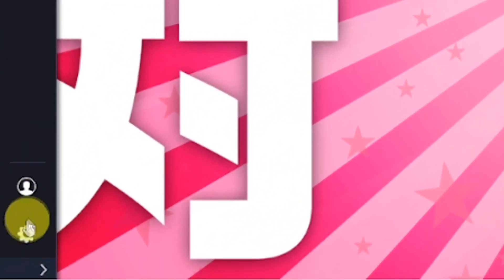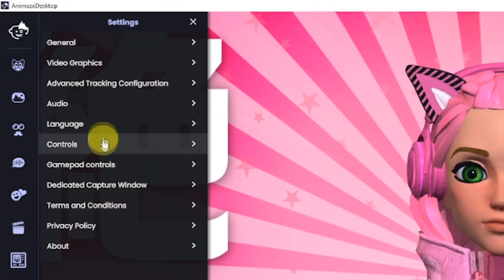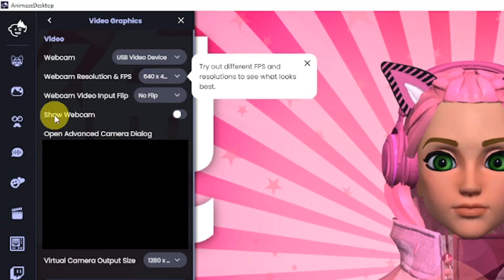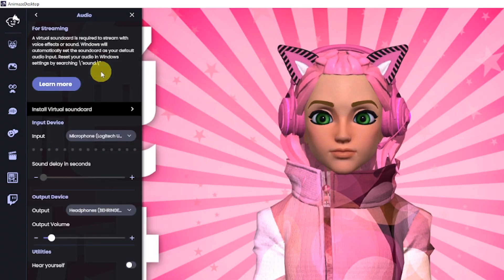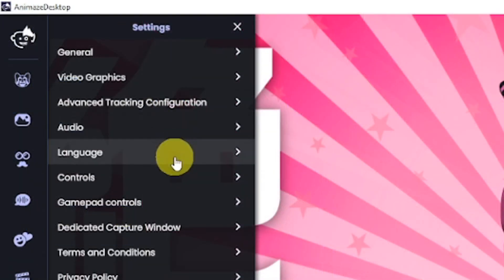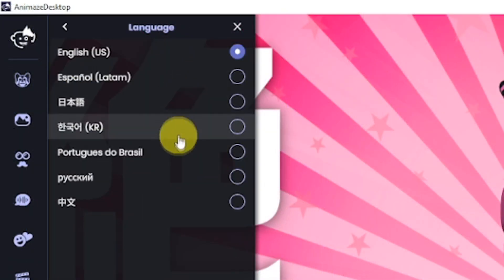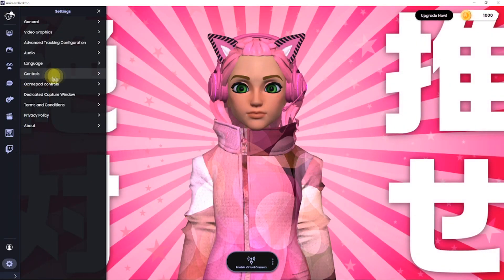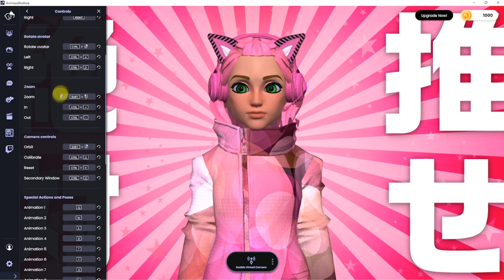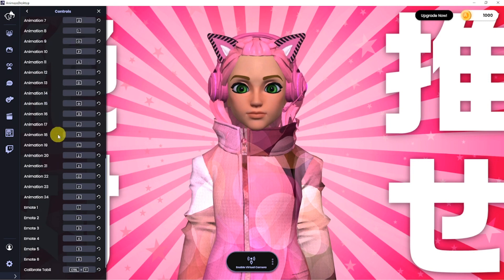Let's look at a few things in the Settings tab. The Video Graphics menu allows you to choose your webcam and adjust the settings for it, and if you ever accidentally close the webcam window, this is also where you can bring it back. We covered the Audio menu where you can choose your microphone as well as your speakers or headphones. Animes offers many different languages in the Language menu. In the Controls menu, you will see all the button combinations for moving your avatar on screen, camera controls, and hotkeys — every single one of these can be changed and customized.